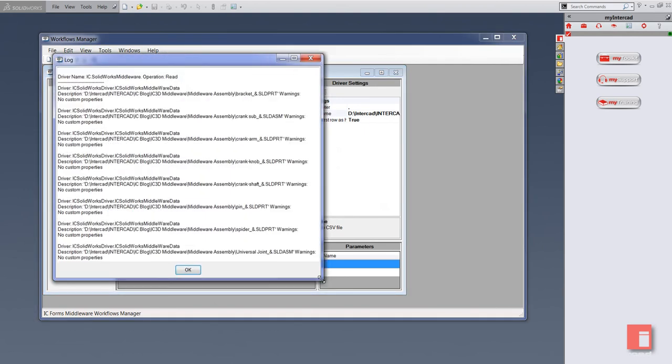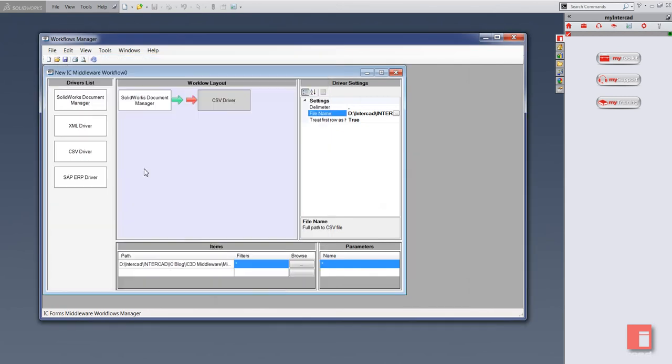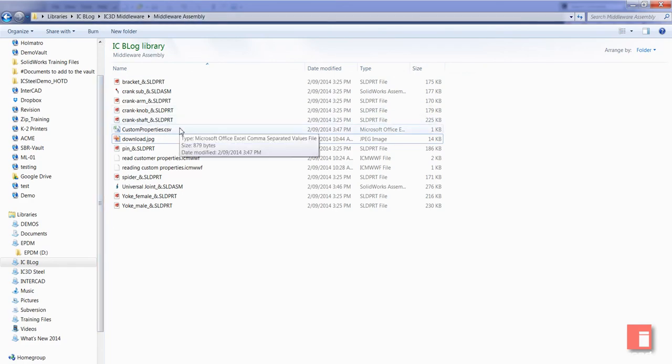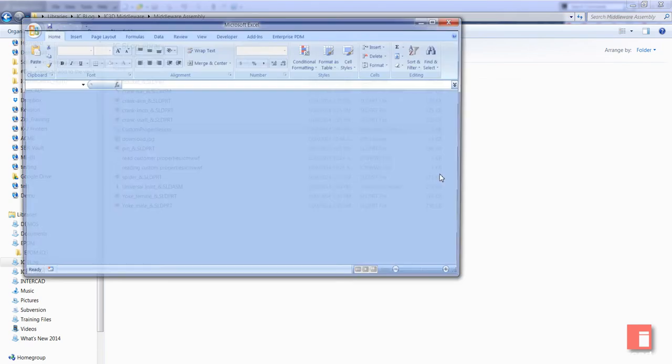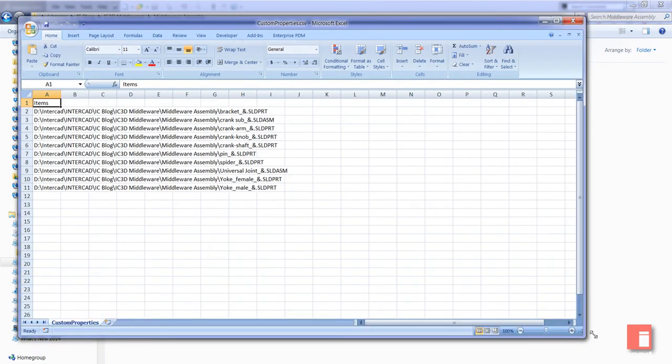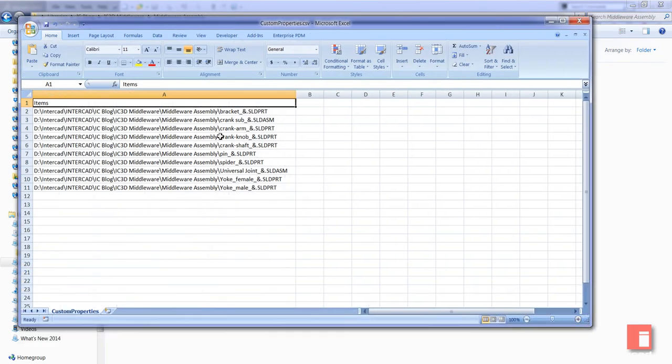It comes up with a status - operations readout. It says no custom properties. We know that because we verified there were no custom properties in there. If we look at this folder, you can see there's a customproperties.csv file. If you open that up, you can see it's given us each file in there, and there are no custom properties. That's where they would be put at the moment.